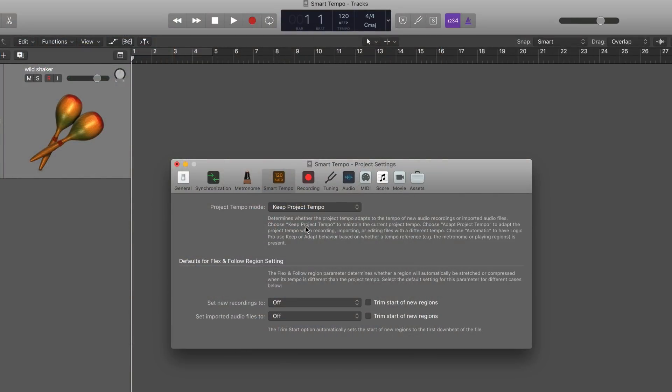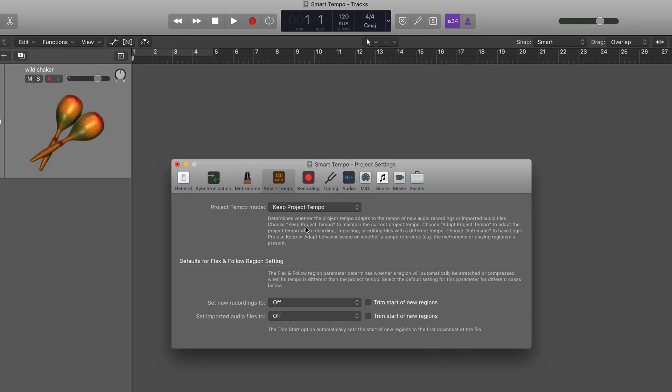Smart Tempo brings powerful new tempo analysis capabilities to Logic 10.4. We can freely record audio without a click and have it conform to the project tempo, or have the project tempo conform to the freely played audio. There's a lot more you can do, and check out Logic 10.4 Explained at Groove3 to get the full picture of Smart Tempo and all the other new features.